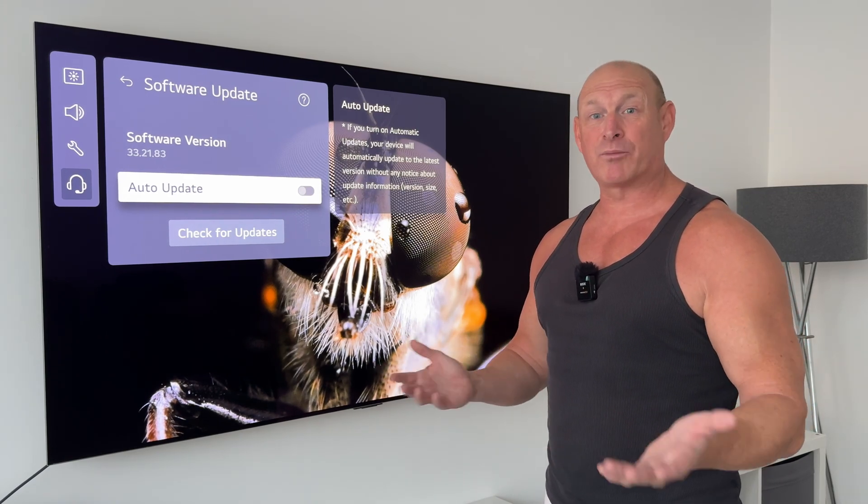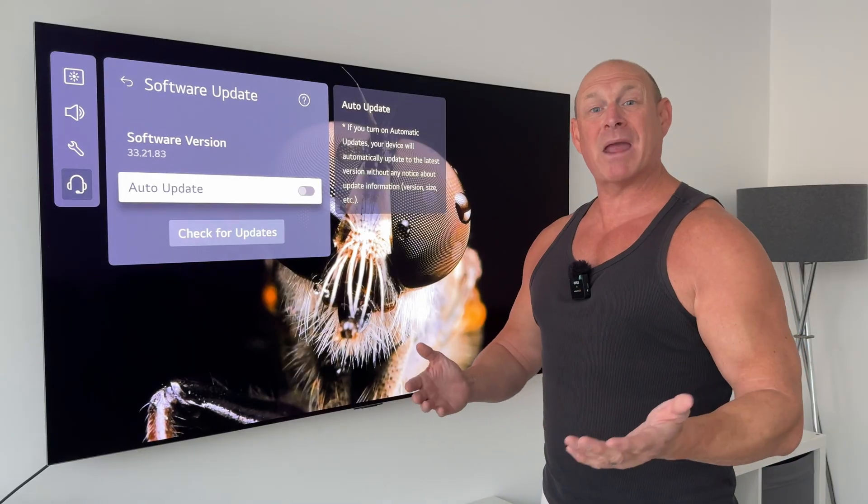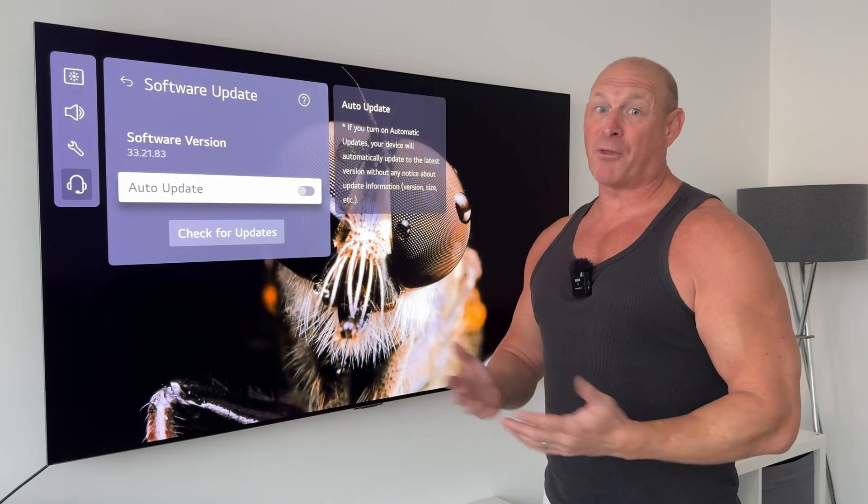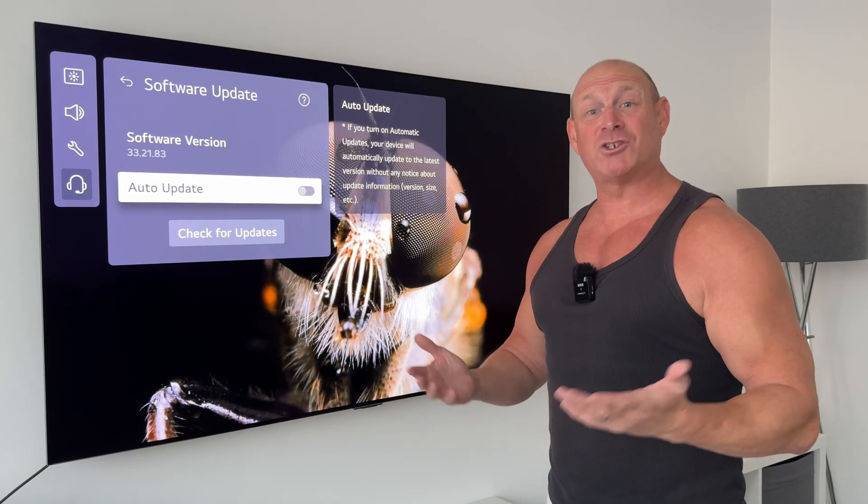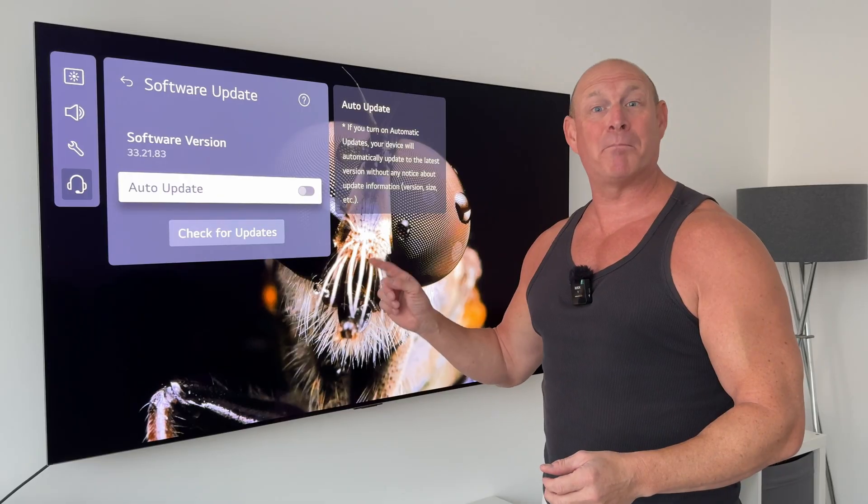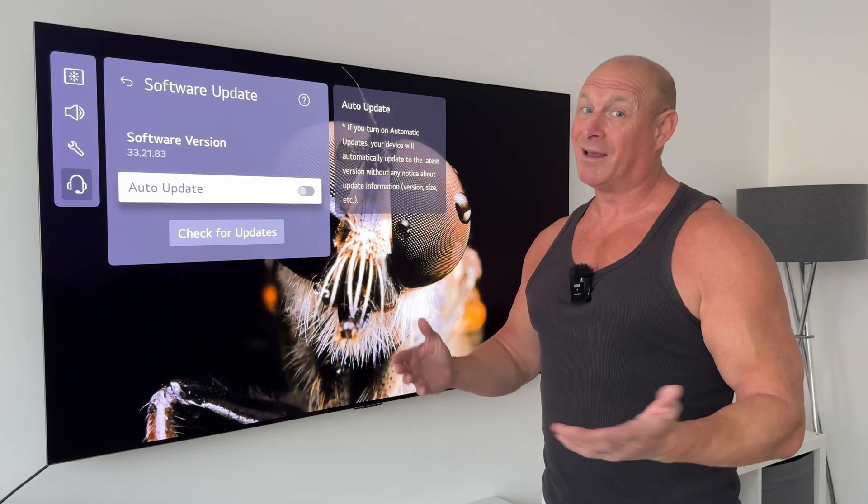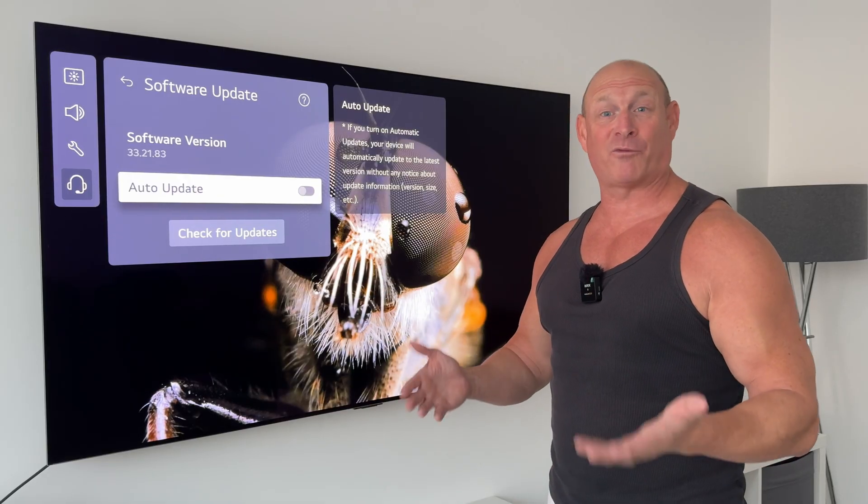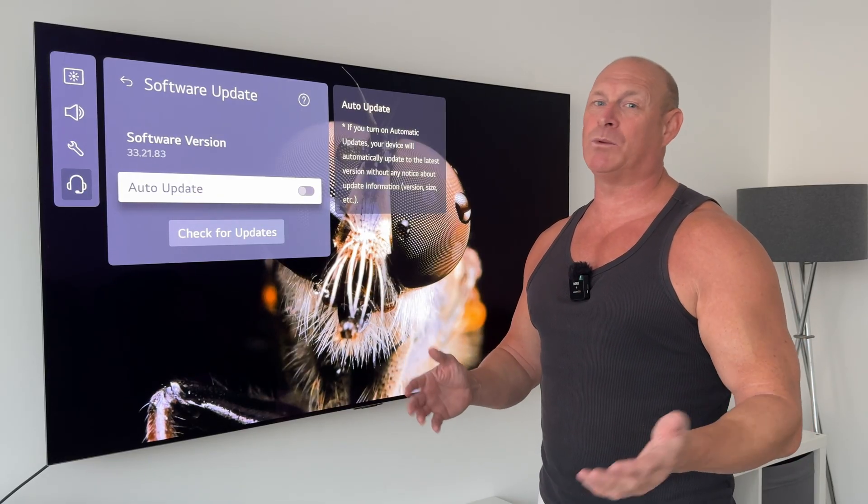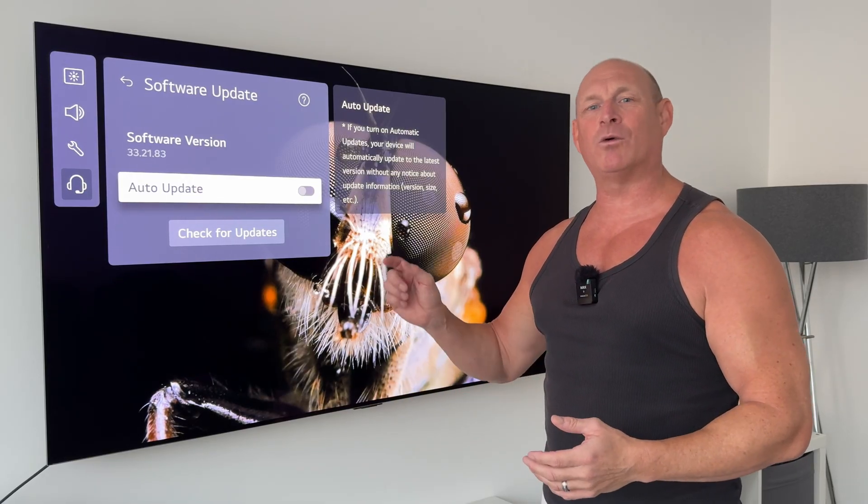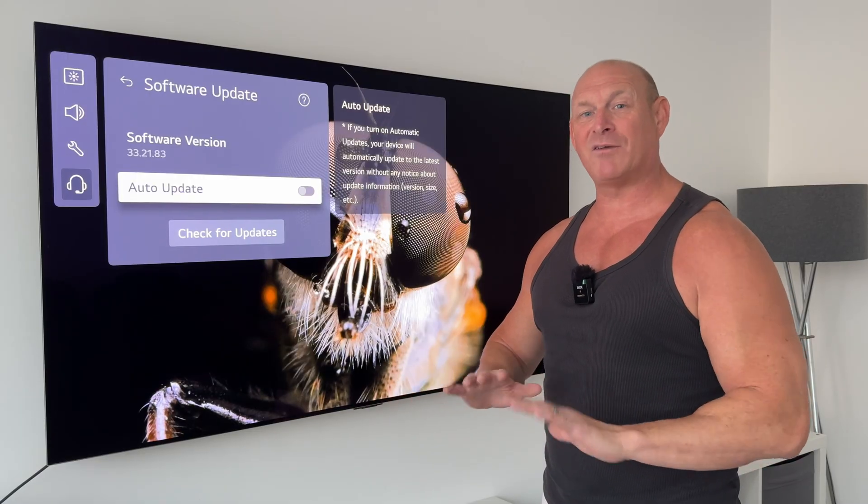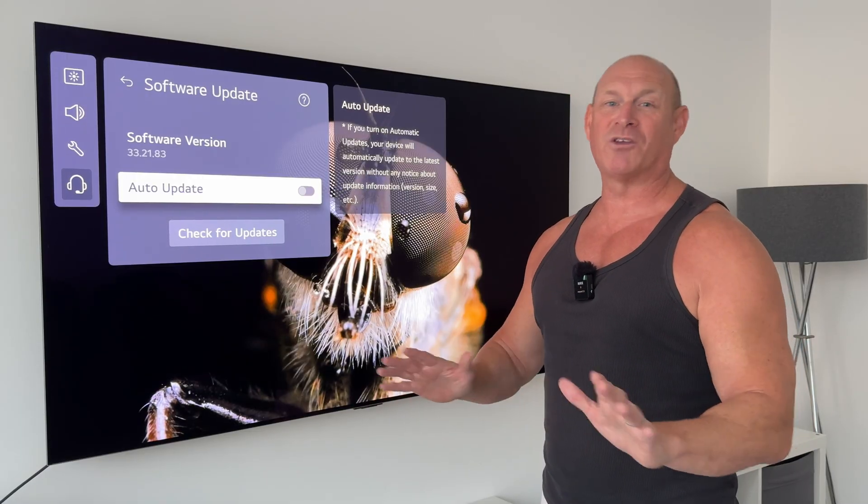But then on the other hand you will have to put up with that really annoying pop-up banner saying that there's a software update. I so wish LG would give us just a little toggle where we can say okay fair enough, we don't want to see that message again.